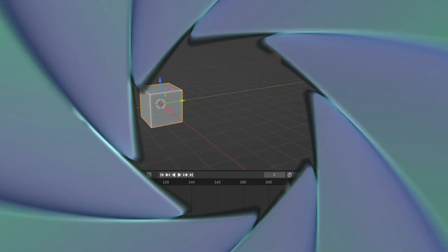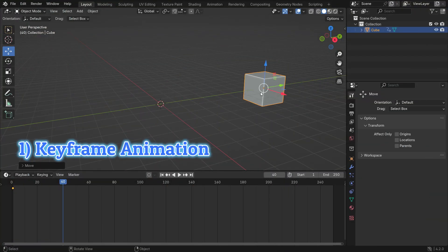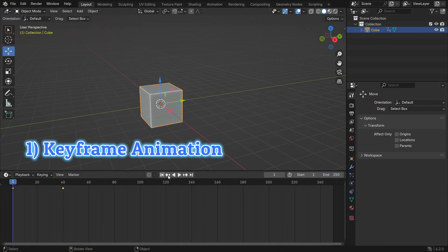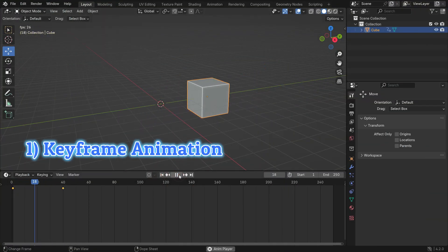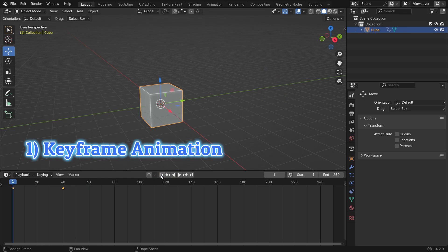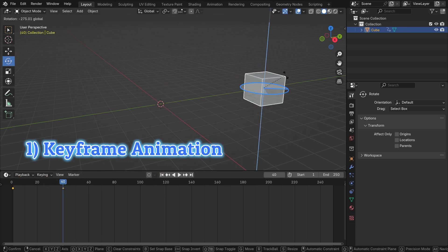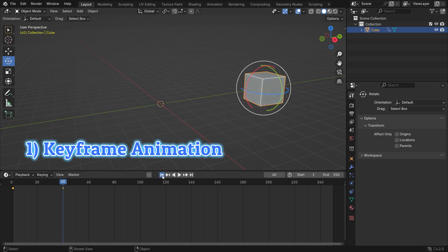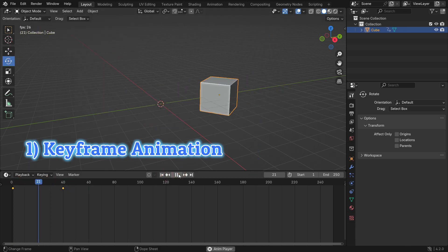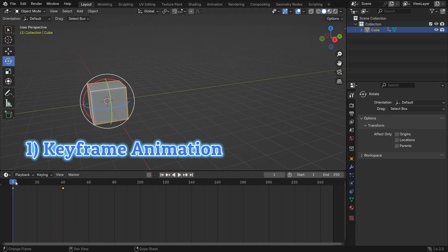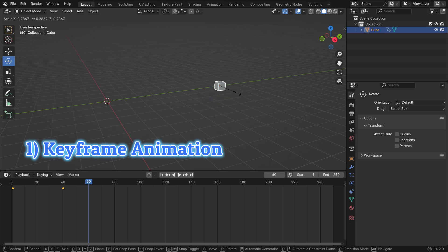Keyframe animation is the most basic animation technique in Blender. It involves setting keyframes for objects' properties such as position, rotation, and scale at specific times.